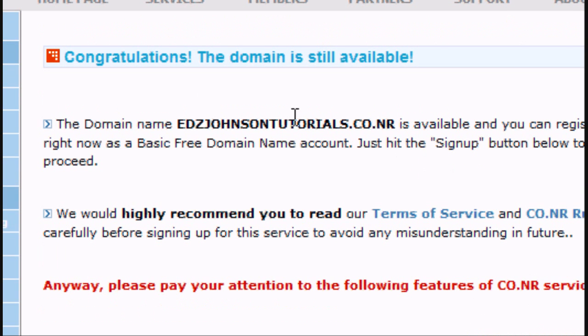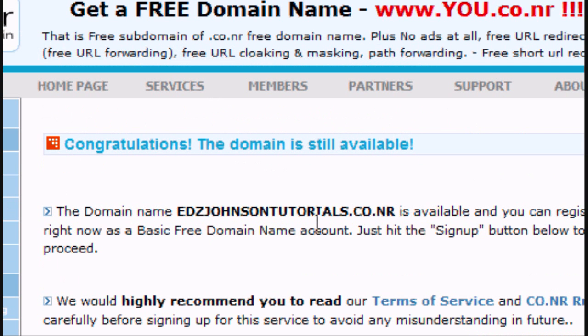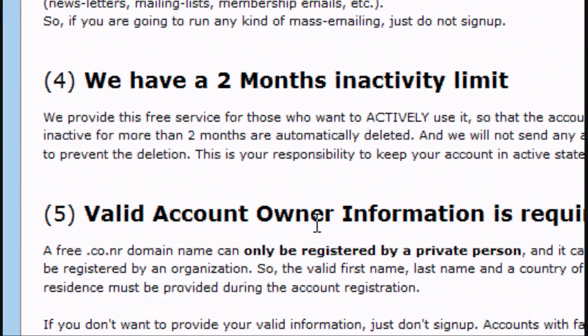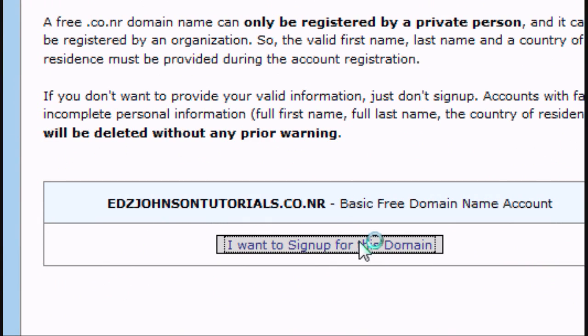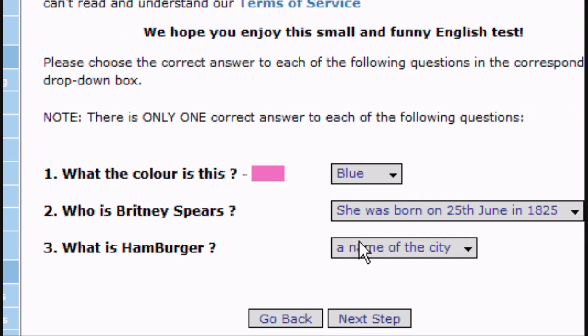Click check, and as you can see it says congratulations, the domain is still available. Scroll down to the very bottom and click I want to sign up for the domain.